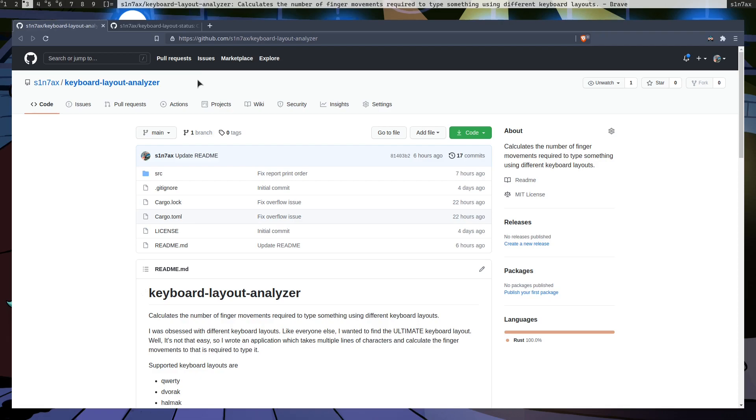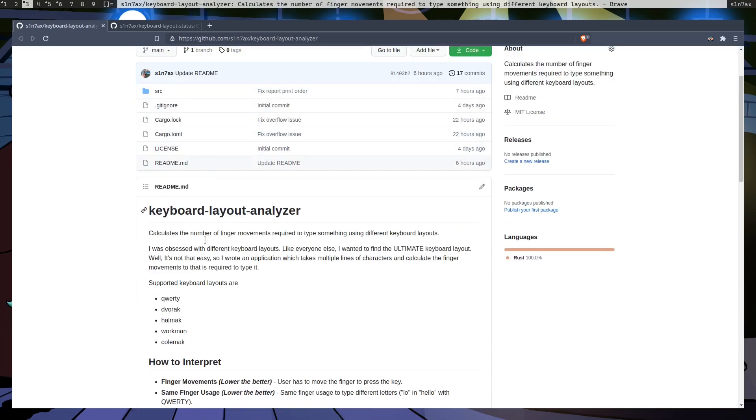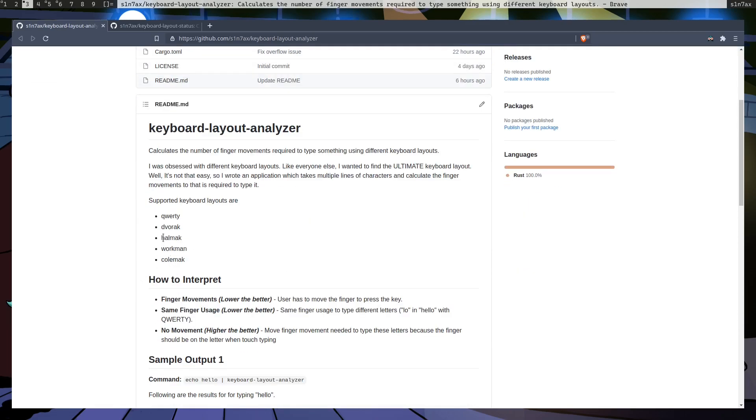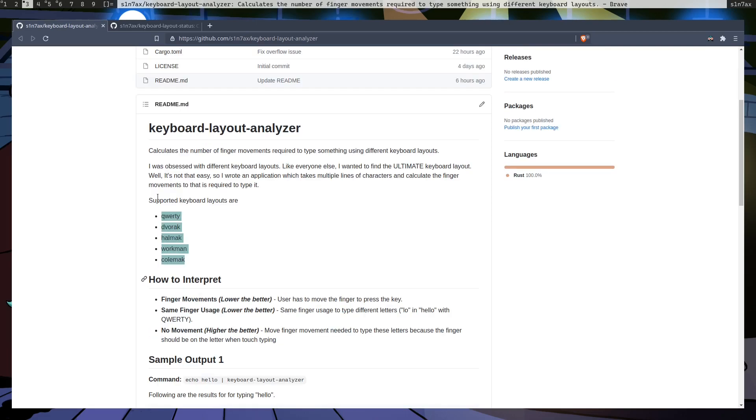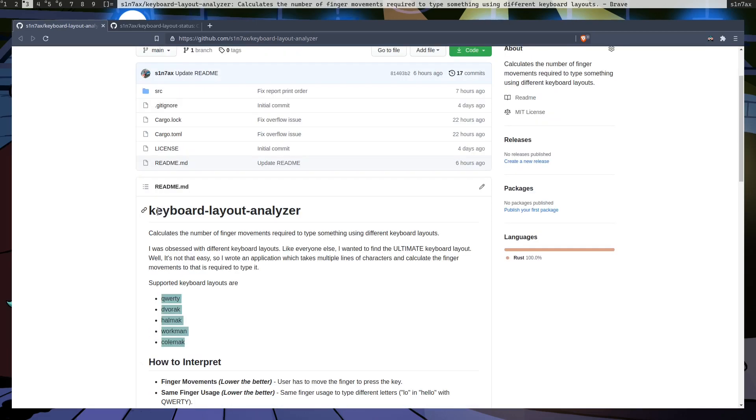Alright, so I am kind of obsessed with different keyboard layouts these days and I wanted to find the ultimate keyboard layout for me. So I started watching some videos and came across these popular keyboard layouts. I actually used almost all of them except this one right here. Just by using them you cannot get an idea what's best. I wanted some numbers and that's exactly what this application does.